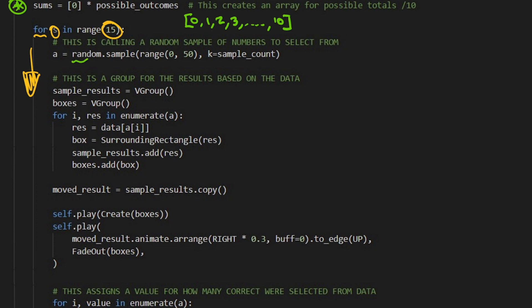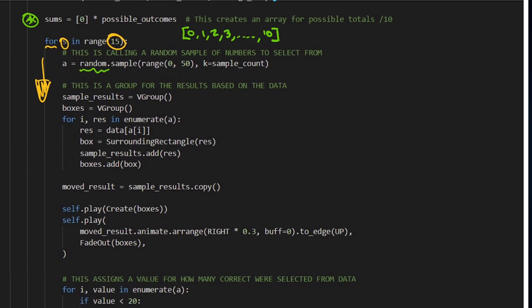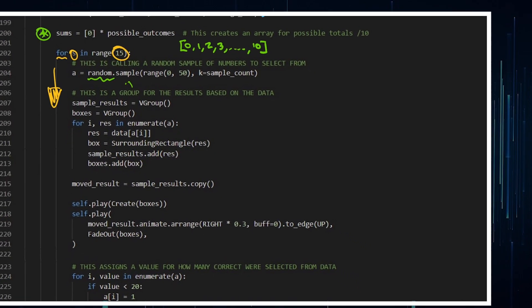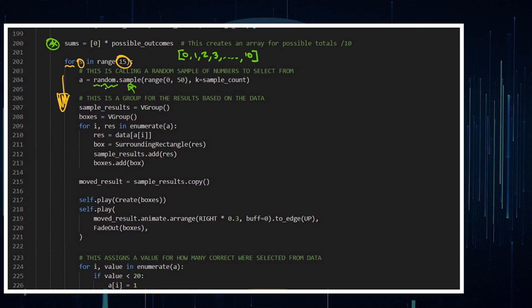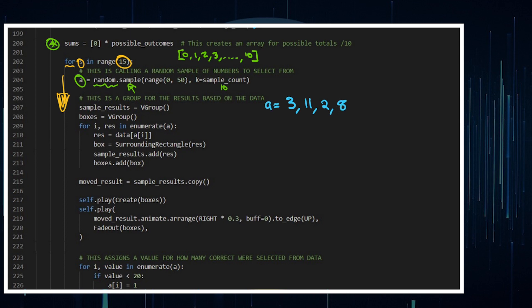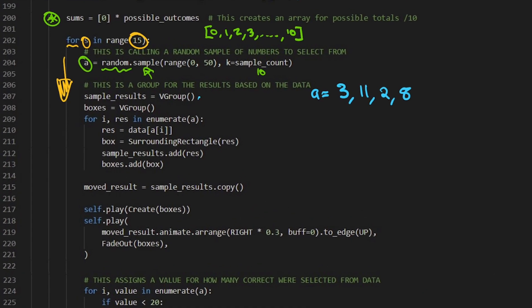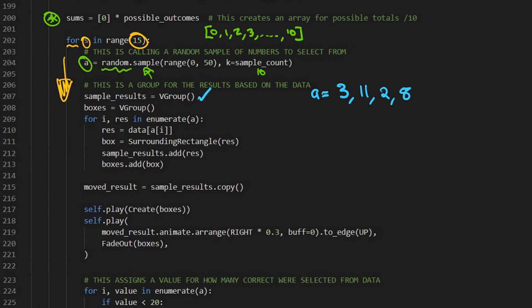I'm calling on this random function within Python, it's a random sample. A is going to be a sample of, and my sample count is 10, where the numbers range from 0 to 50. For example, I could pick out the number 3, I could pick out the number 11, I could pick out the number 2, and I could pick out the number 8. So this is what A would be equal to, that sample of stuff that I've picked out. I want to create a sample of results, that's a vector group. I'm going to initialize that, same as the boxes.